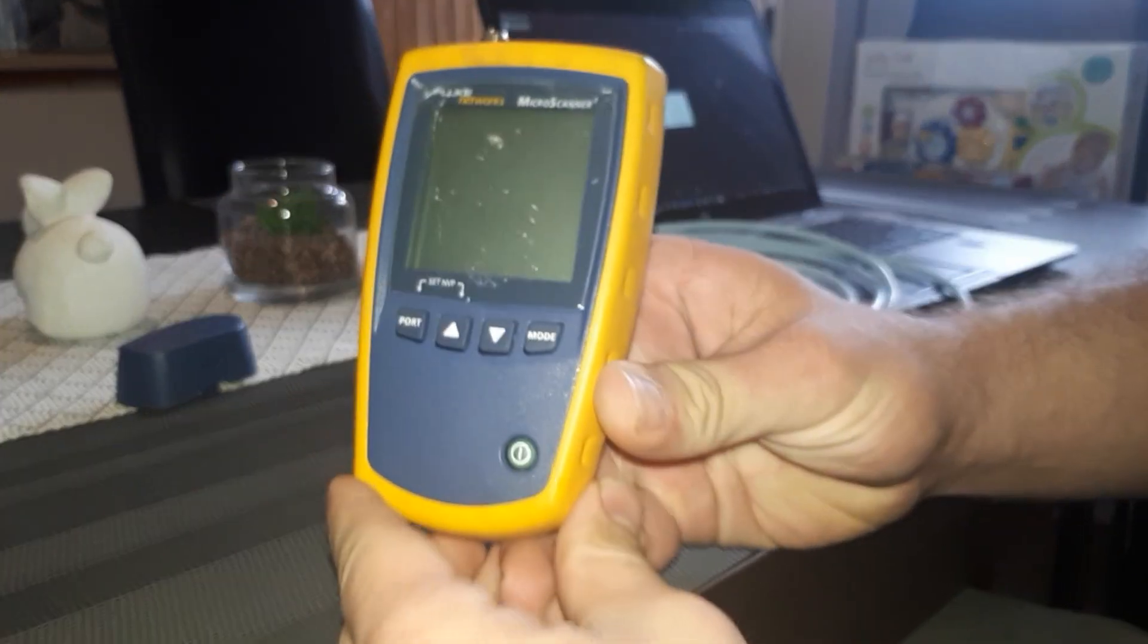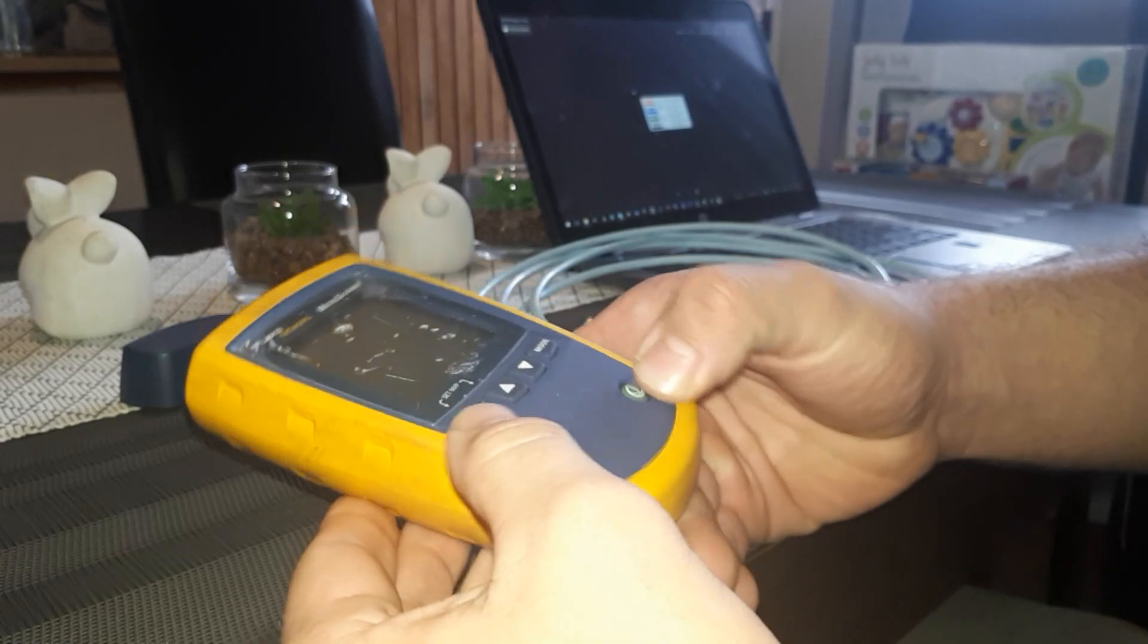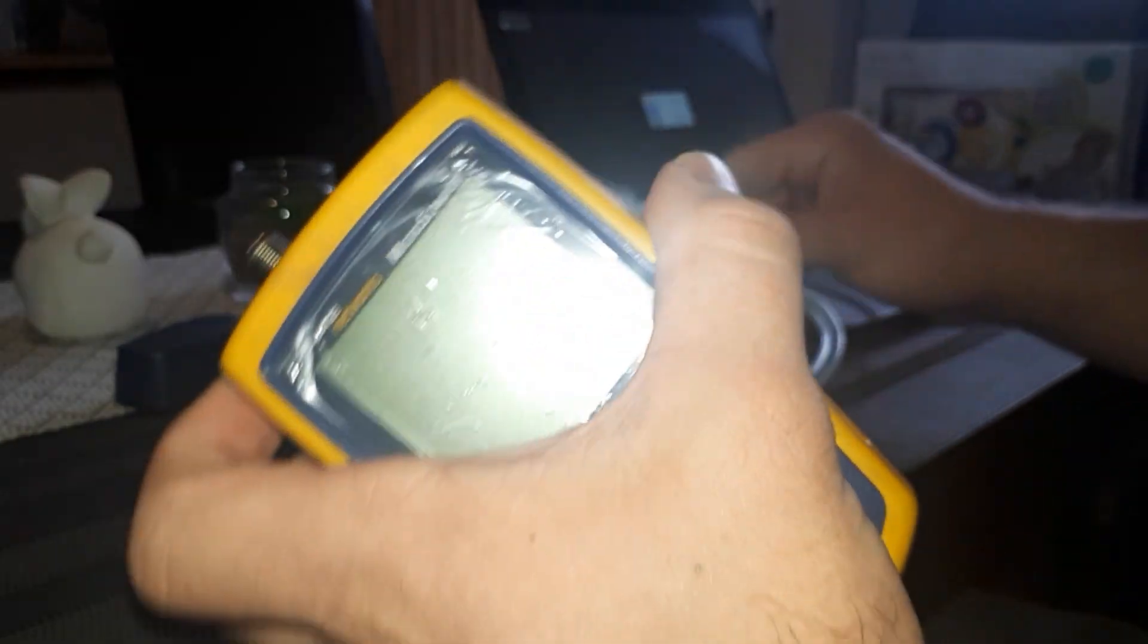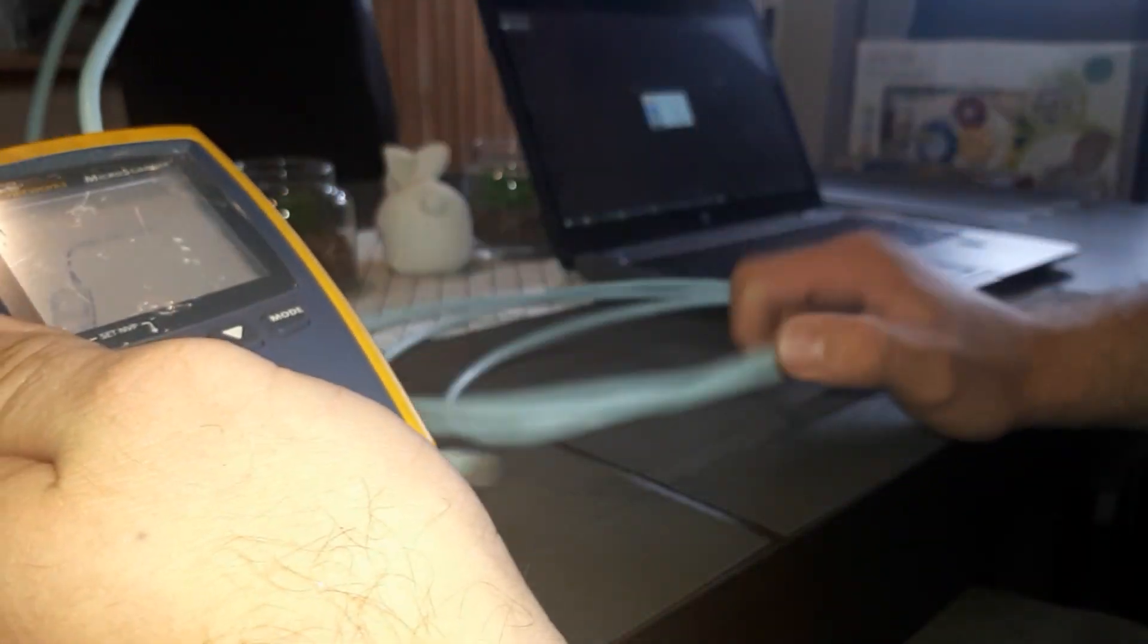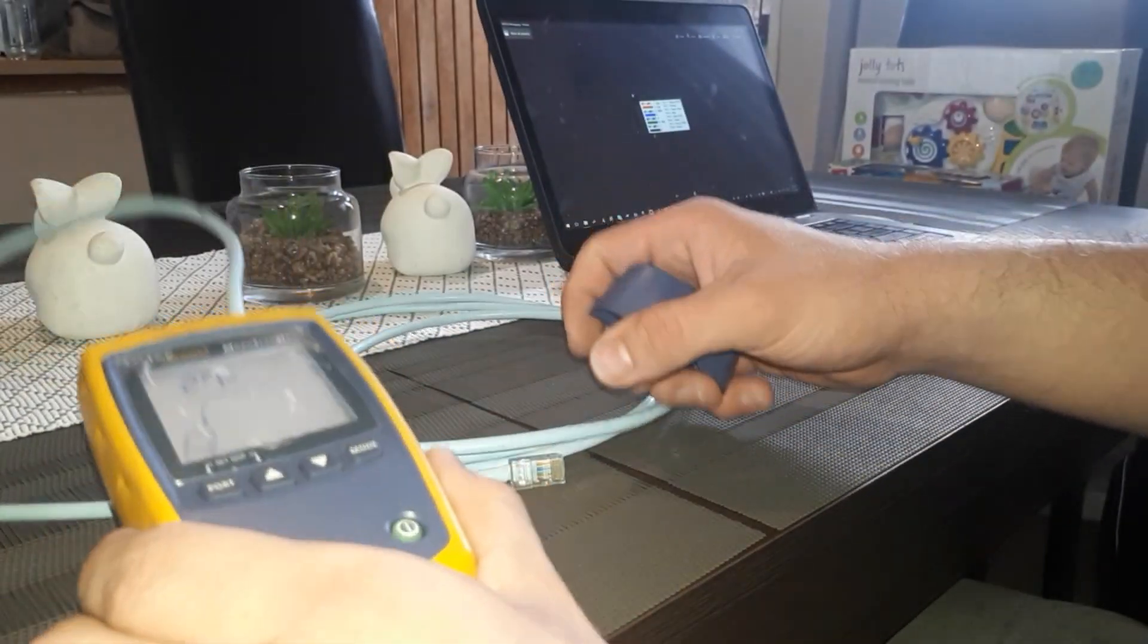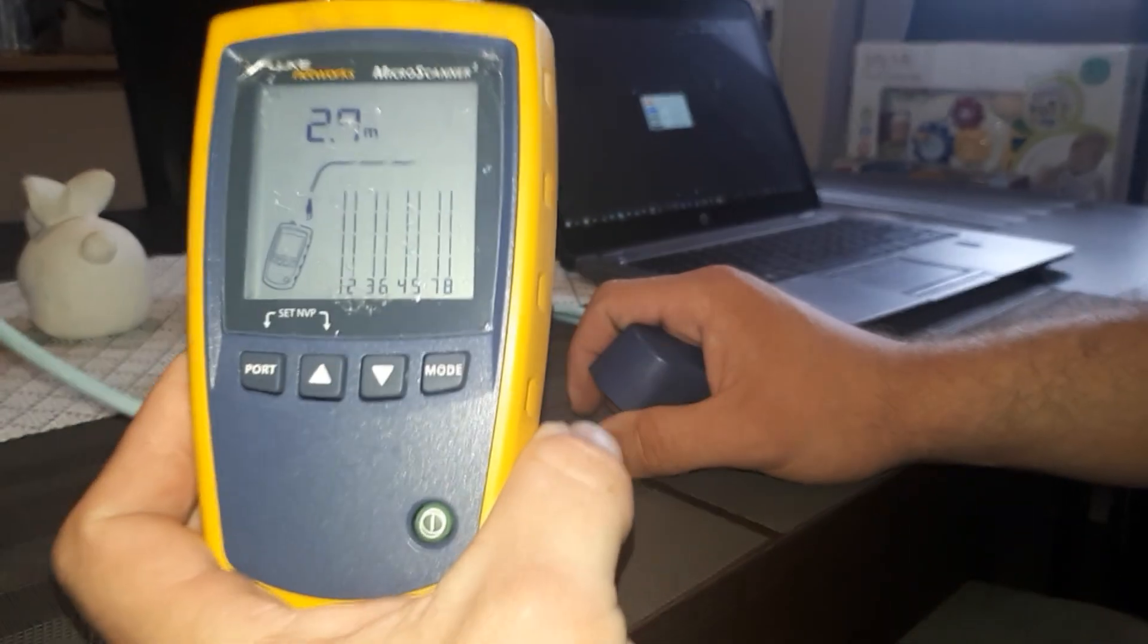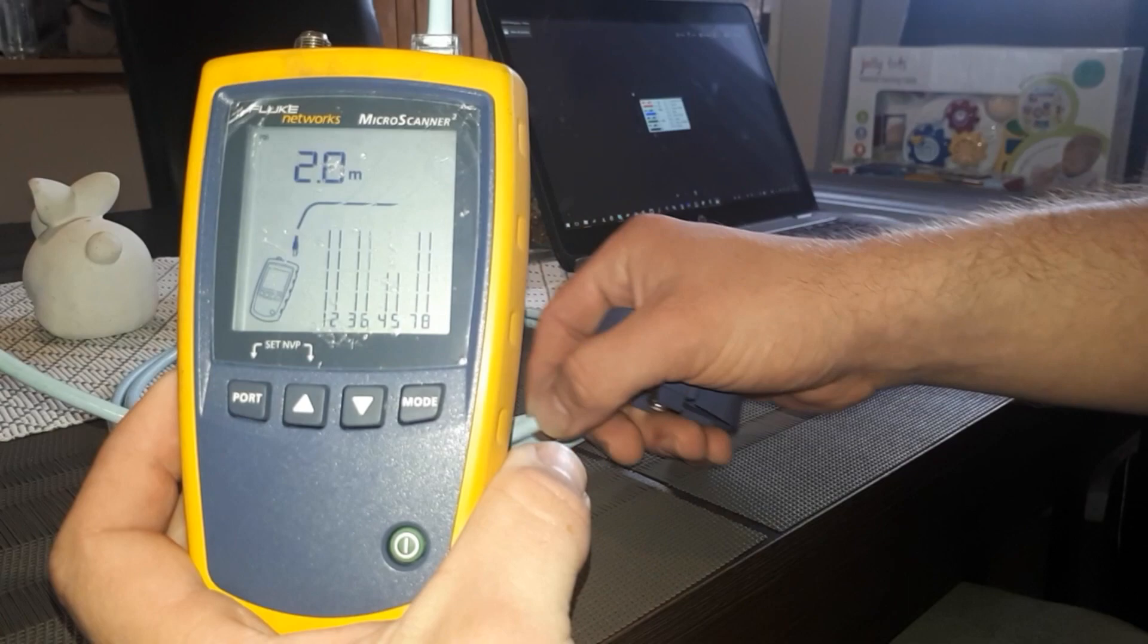We're using a Fluke network tester. First thing you do is connect your network cable—this is if you want to test the fly lead. You can connect your network cable to your Fluke device. It will show you the pairs and it will show you that the other end is open as well.